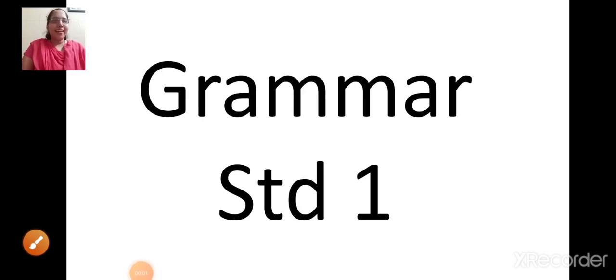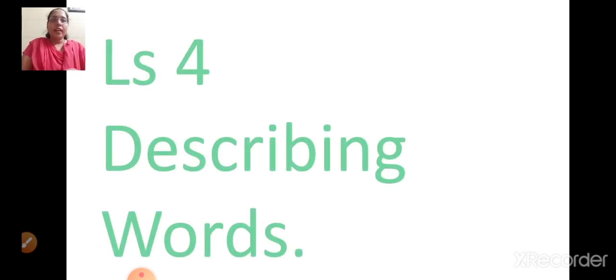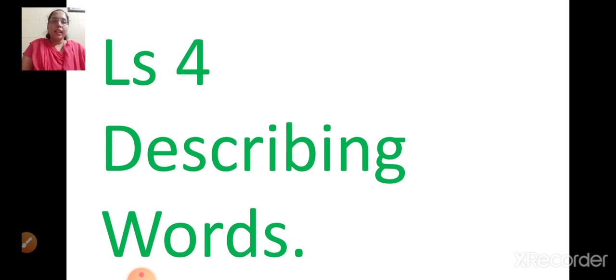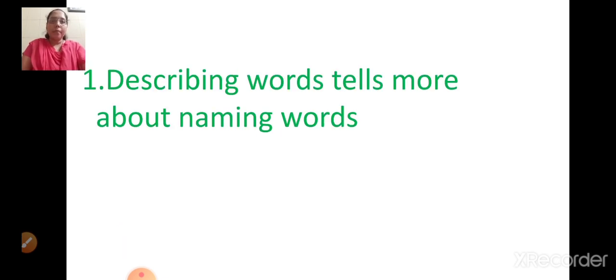Good day children. Sairang. I welcome you all to the next class of grammar. In the last class, we had studied about describing words — in grammar, lesson number 4, describing words. So let's take a quick recap.